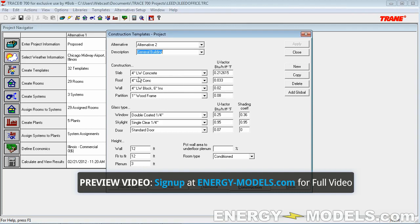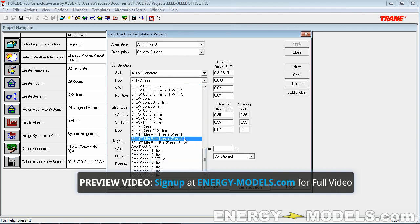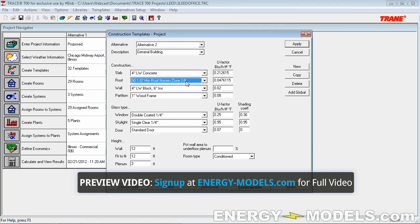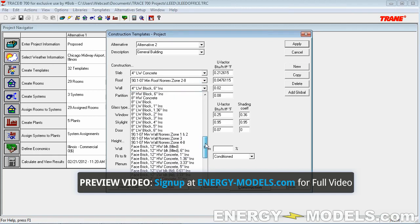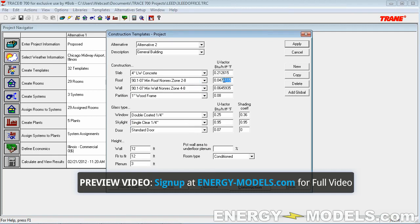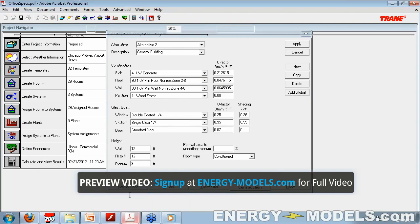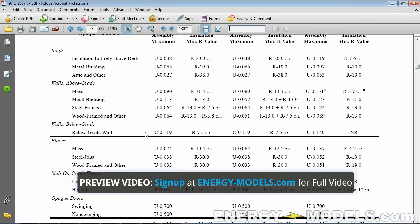So we go through here, and the slab is not actually defined as far as the U-factor, so we'll keep that the same. We find roof, and this is built into TRACE now, which is really nice. Zone 2 through 8 — we're zone 5, so we know we're within these constraints. Then we select the wall, 4 through 8, because it's zone 5. You notice these are a float number. It's good the way it is, though you may want to go back and put 0.64 and 0.48.